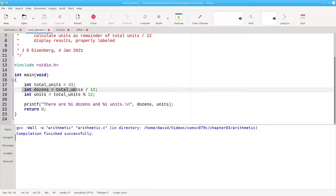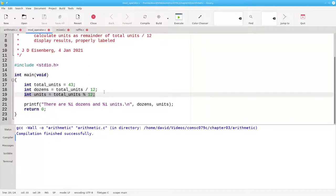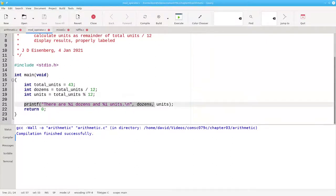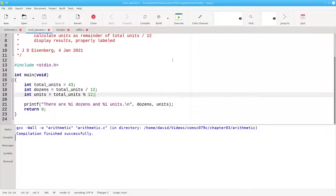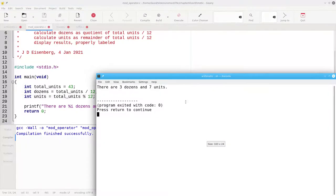We calculate the dozens, the quotient, in line 18. Integers divided by integers always gives an integer result with no decimal places. We calculate the remaining units by using the modulo operator on line 19, and we print the result on line 21. Let's build the program and run it, and it gives the correct results.